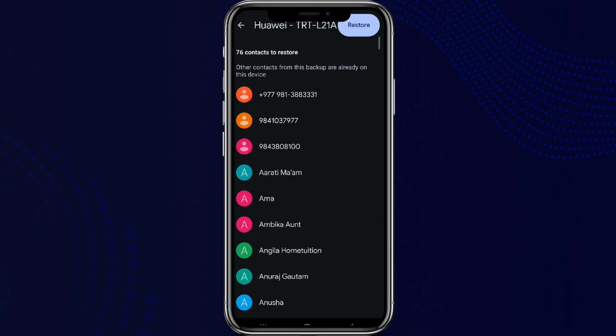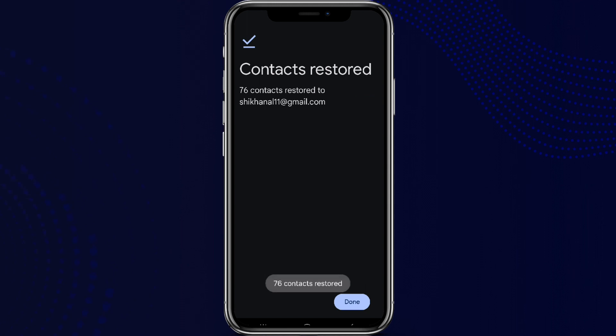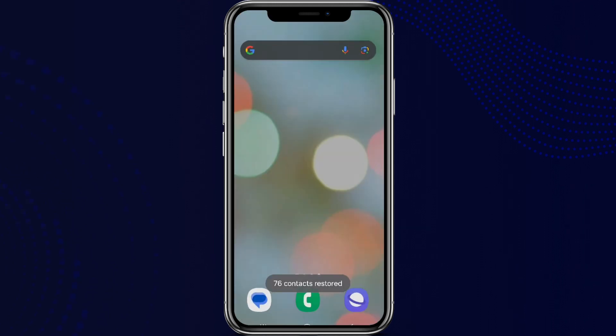Click on the Restore option on the top right. And it's done. So that is all we can do to backup contacts from Google Drive. I hope you liked